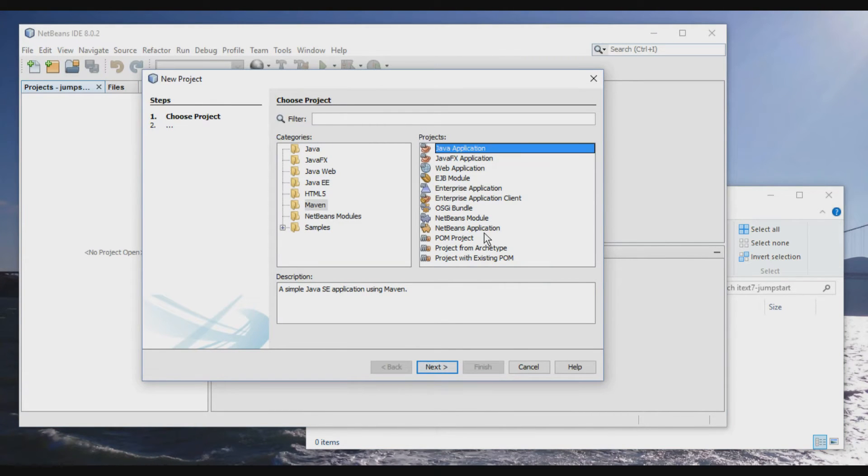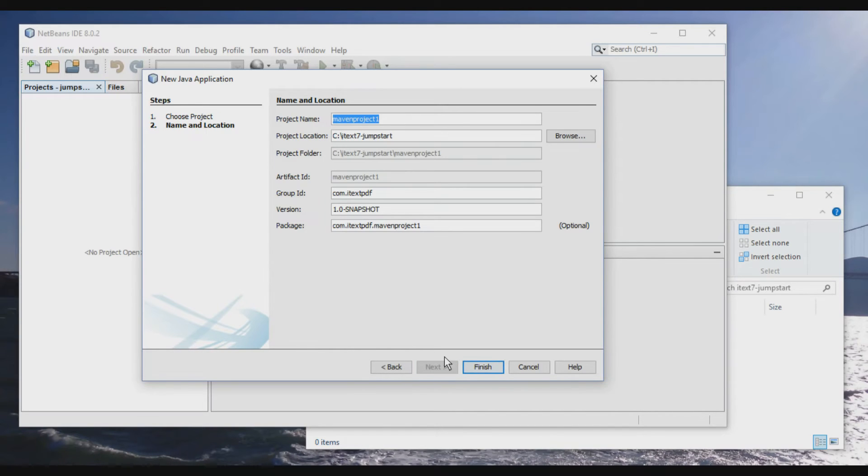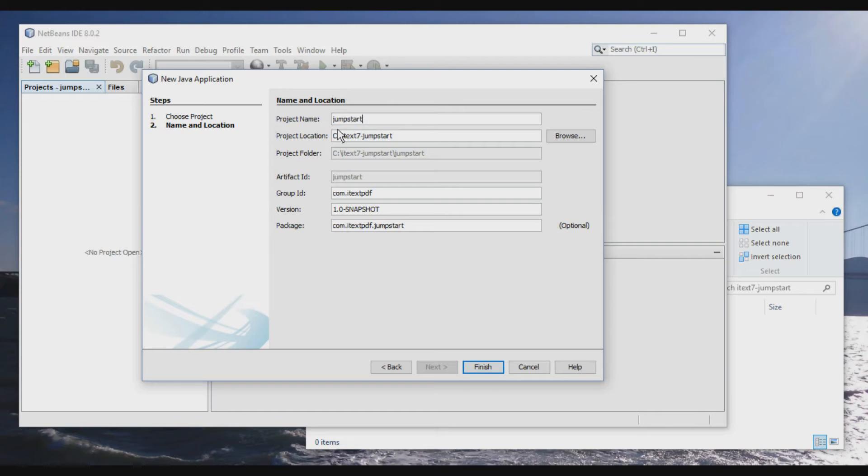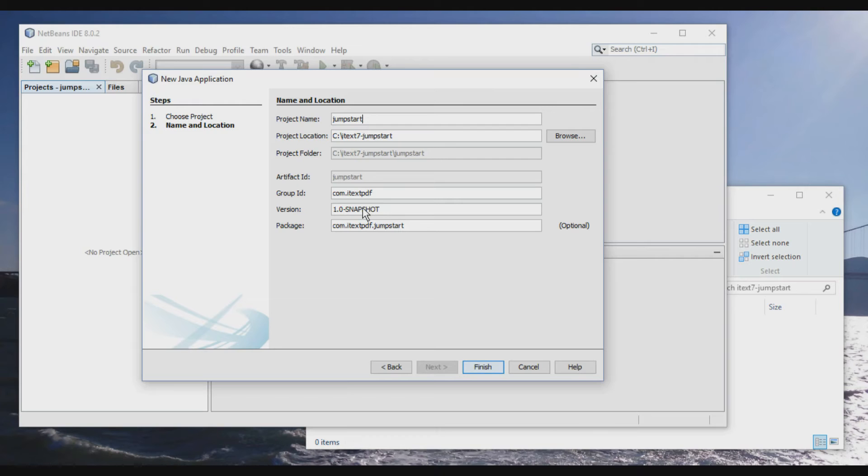A Maven project for a Java application and we'll call it jumpstart. So iText7.jumpstart, that's the project location, comitexpdf. That's okay for group ID and the package will be jumpstart.